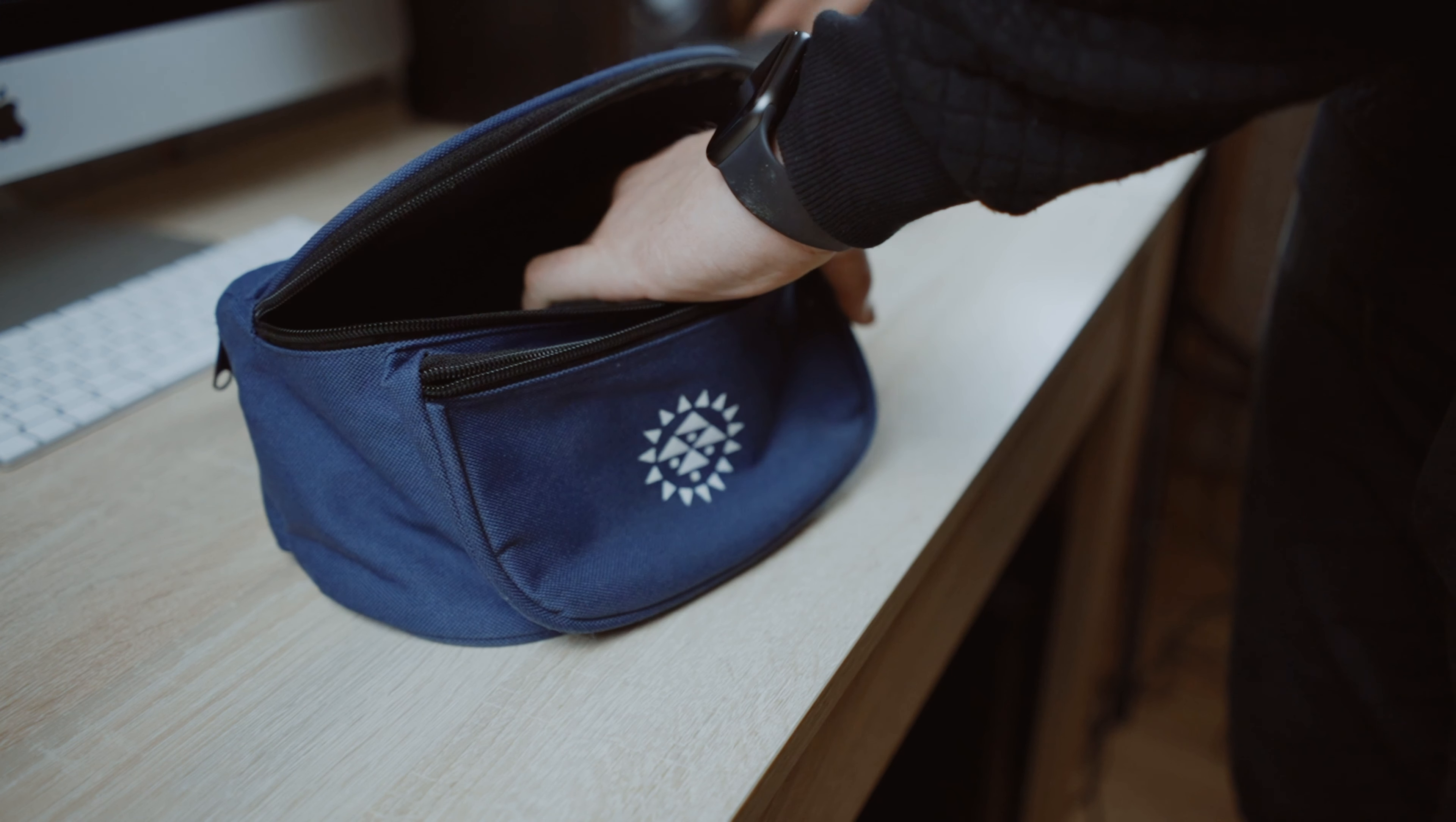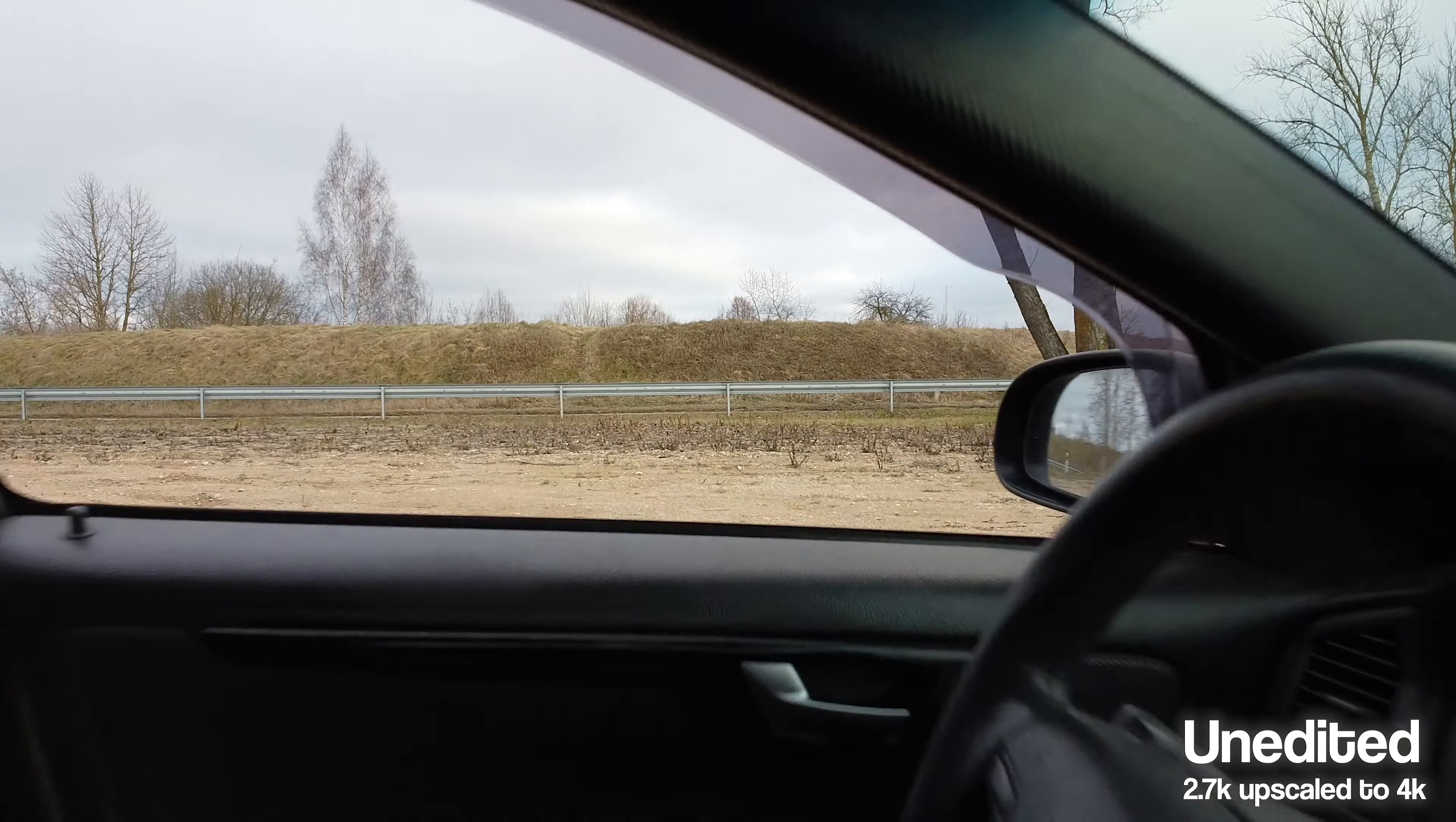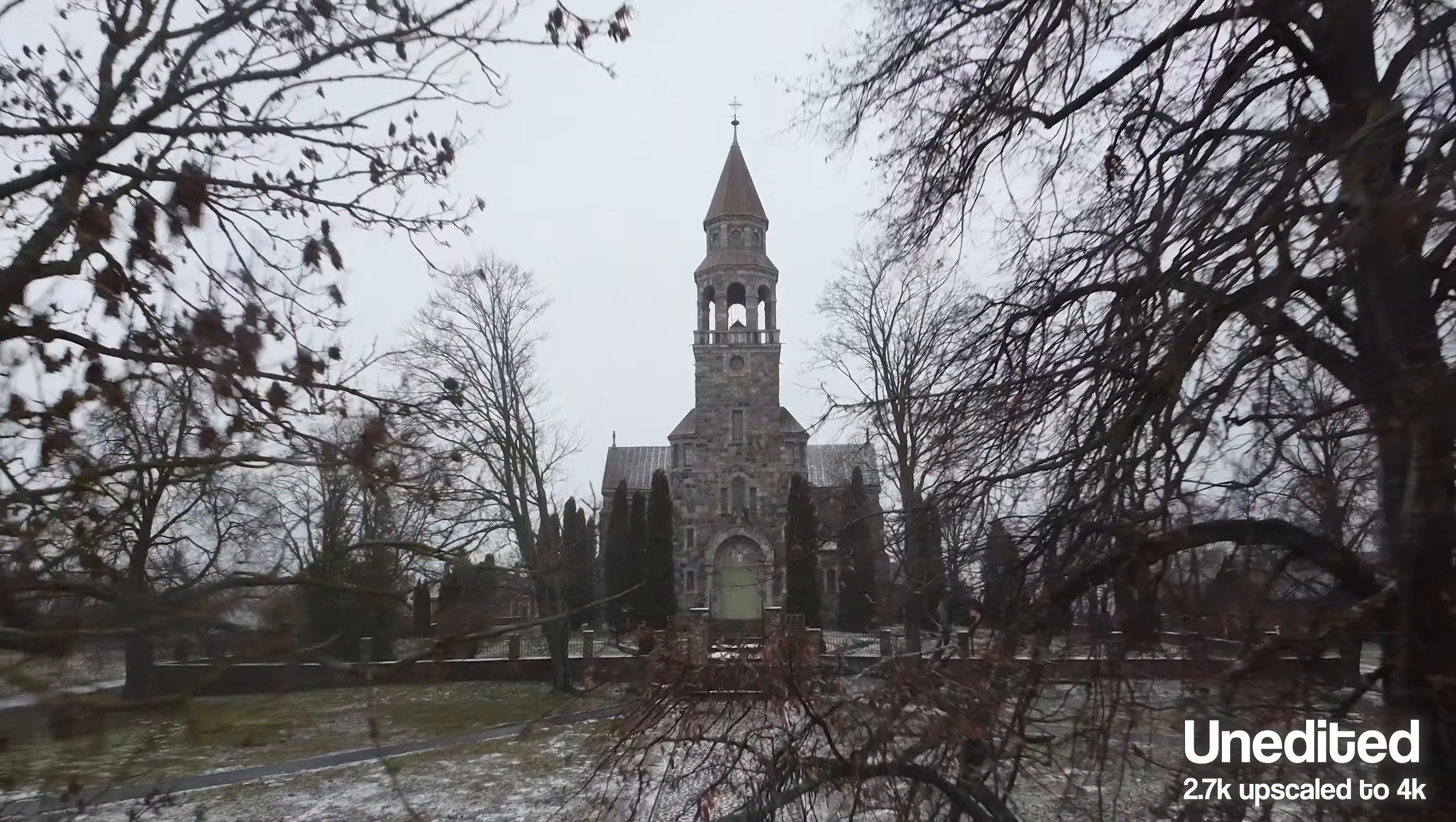For a few years I was owning Phantom 4 Advanced. So as a Phantom user I would never imagine to do some shots like these: flying through the window of the car, just being inside the car and flying outside, fly between very narrow branches.